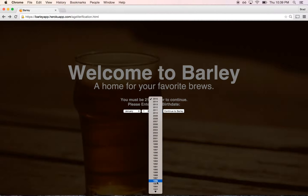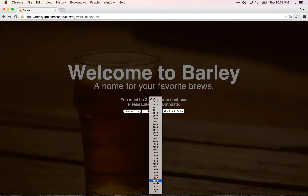And as you can see, a list of beers has kind of already been started here. Sierra Nevada is not that obscure, but whatever. So if I'm a user of this app, I go in and I see that you can add a brew to your collection.